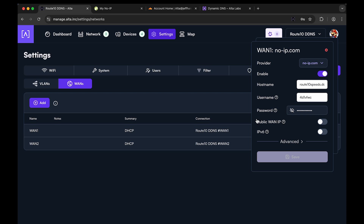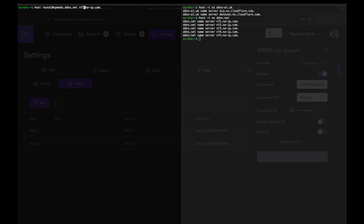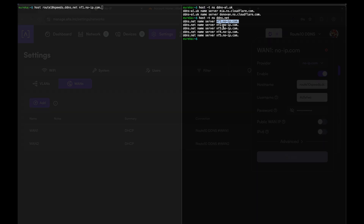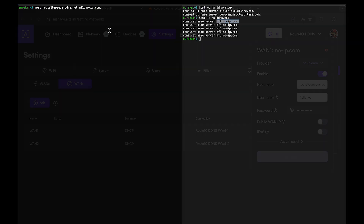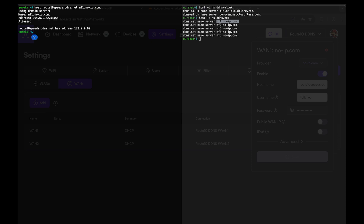Then we're going to go to the terminal and double-check that it's actually resolving. The fastest way is to check with the name server of the provider you're using — you do a nameserver check on the domain you're resolving against. For NoIP, their name servers are something like ns1.noip.com. If you check with that server, it gets updated the fastest because DNS has time-to-live values that cause caching. Since we're updating dynamically, we want to verify it updates immediately. Doing a lookup for route10speeds.ddns.net — that is the correct WAN IP address.